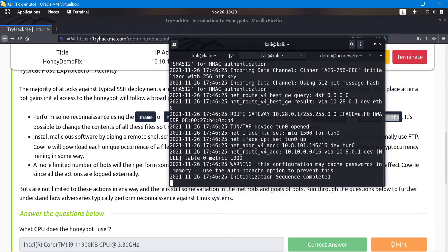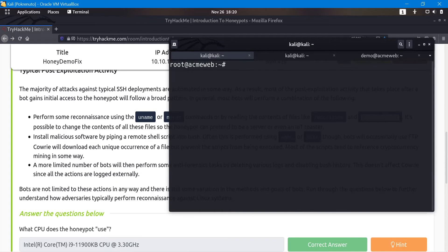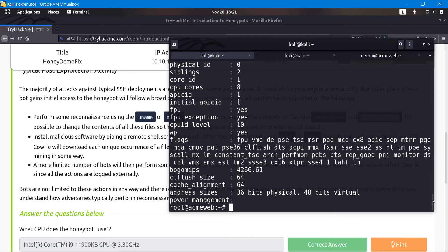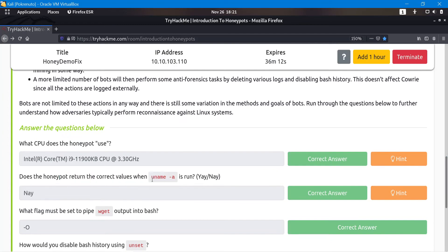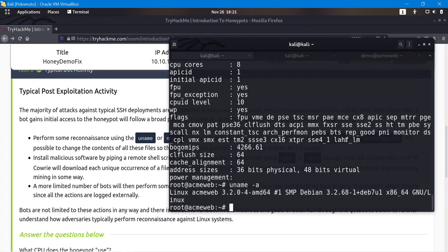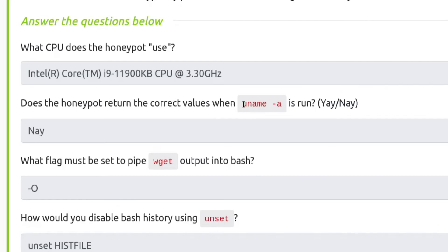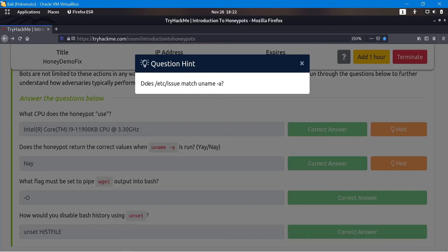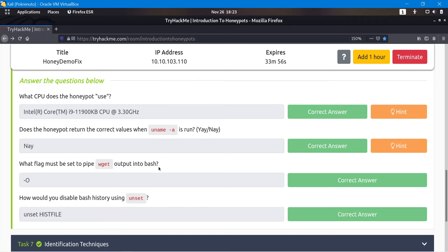To find what CPU the honeypot uses, we go back to the honeypot itself, log back in with any password, and run cat /proc/cpuinfo. The CPU shows as an Intel Core i9 — that's the correct answer. Does the honeypot return correct values when 'uname -a' is run? Running uname -a looks somewhat legit, but comparing it with cat /etc/issue shows differences: we see 'acme web' and Debian vs. Ubuntu 18.04 LTS. They don't match, so the answer is no — the uname is not returning legitimate values.